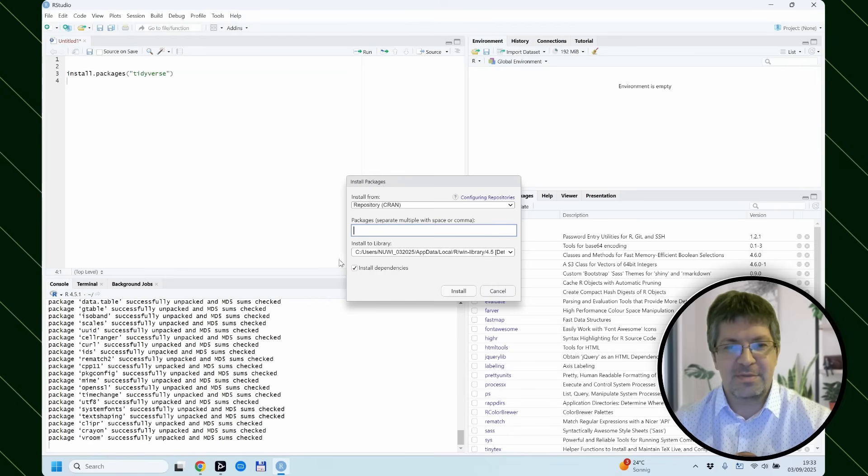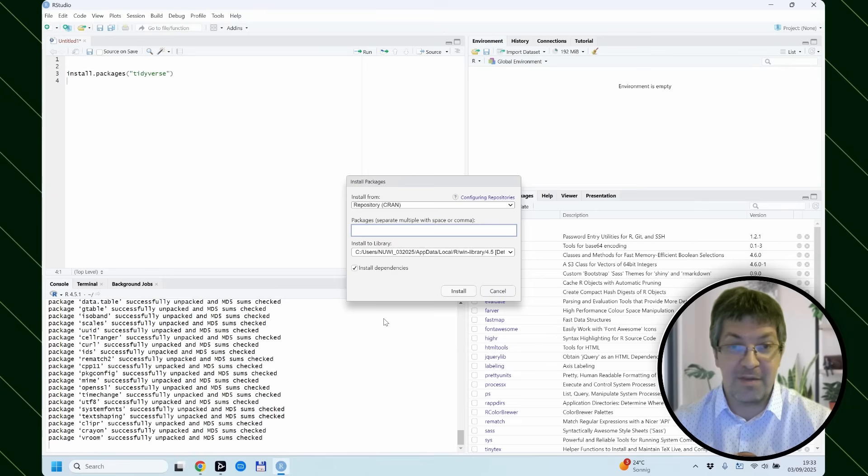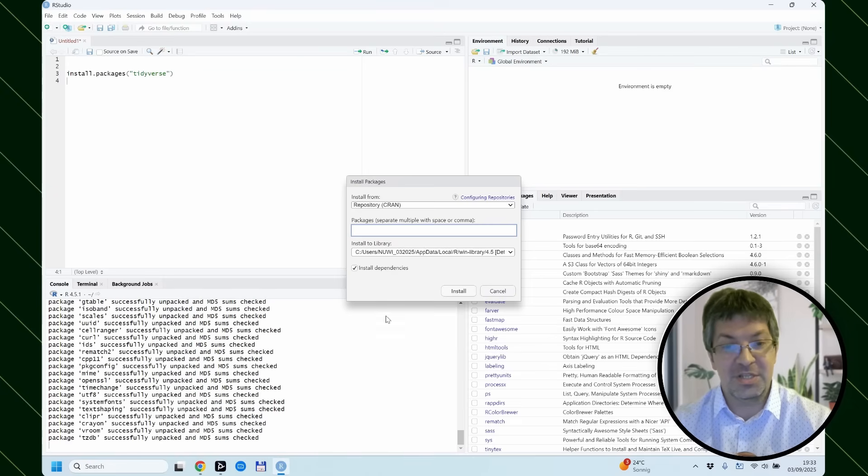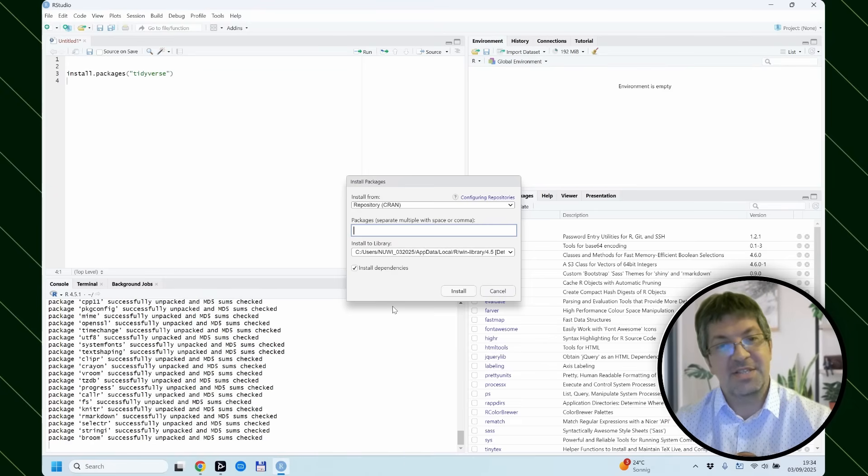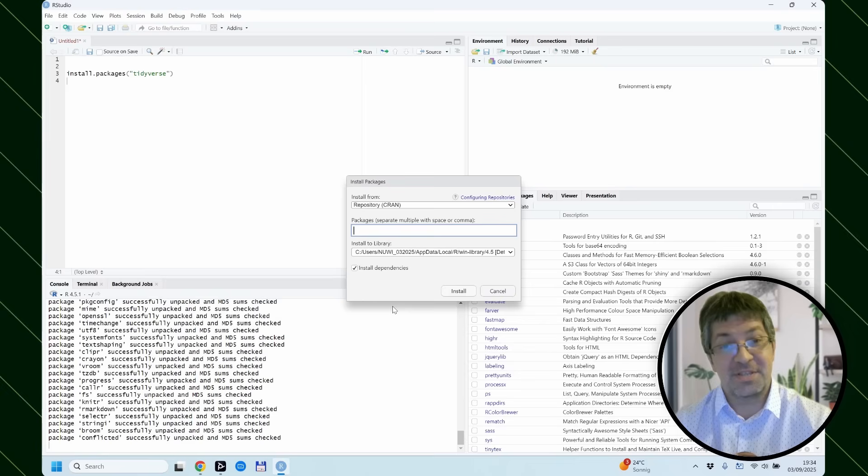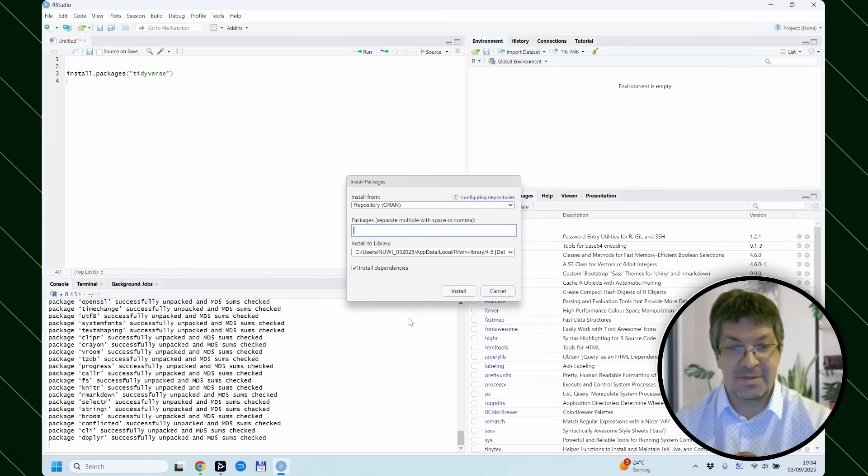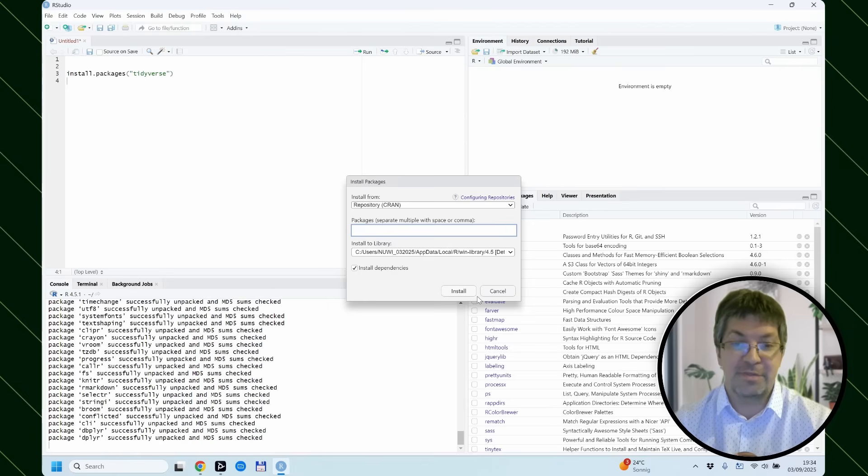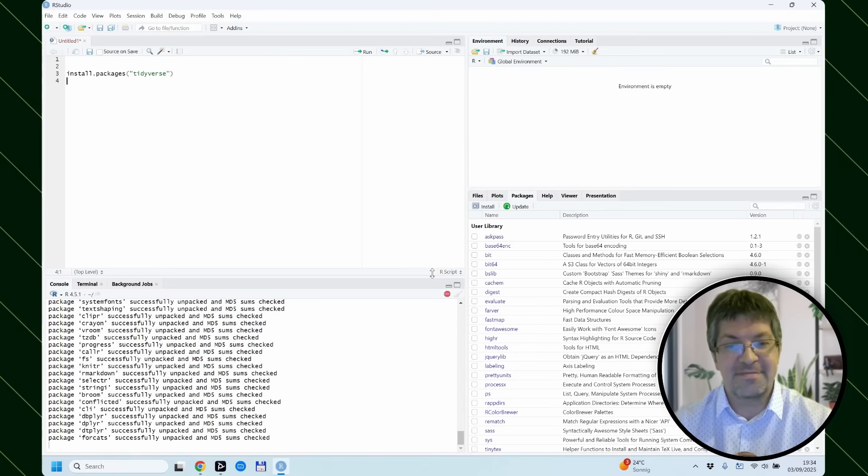The install dependencies is always a very good thing to have on because it also installs other packages that are needed for the successful functioning of the package you are after. So you could write this also here and click install. And that's basically the same effect.